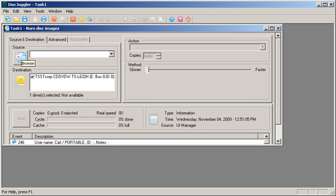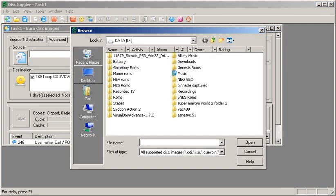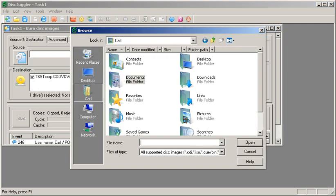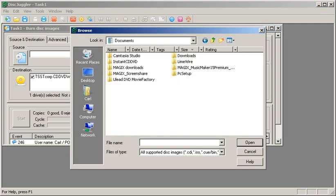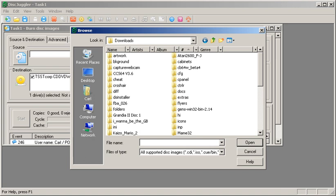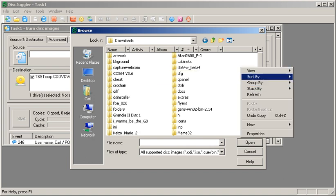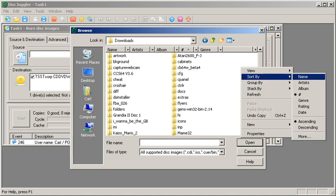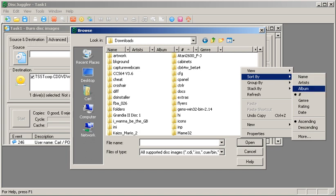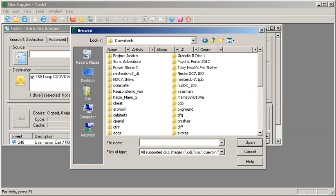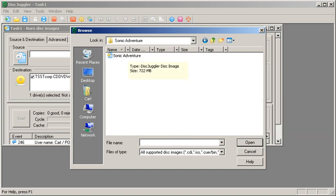Now, what you want to do, click on this, and just look for your CDI. As soon as I can remember where my CDI is. Give me a second, sort by date. I'll give an example by doing Sonic Adventure. I'm not going to actually burn it. But anyway, once you choose it, it should appear in here.